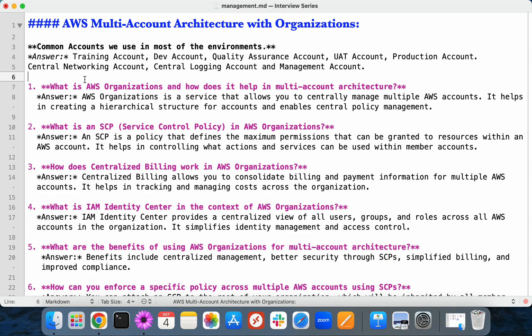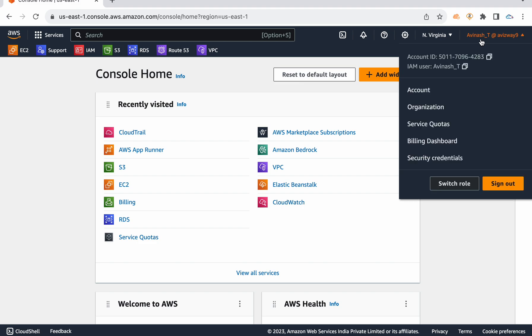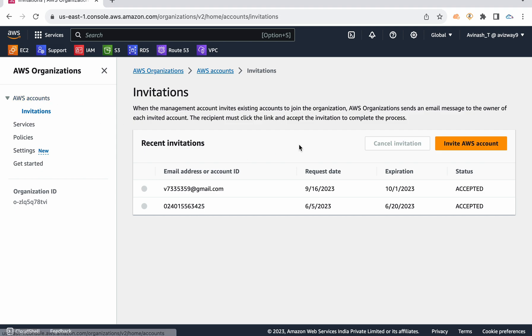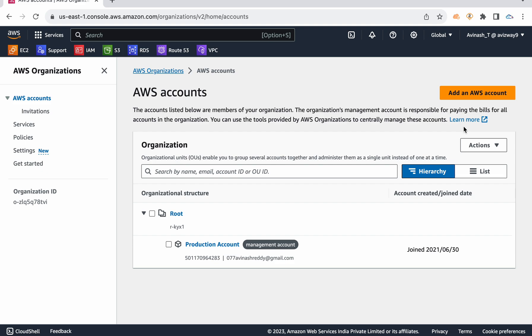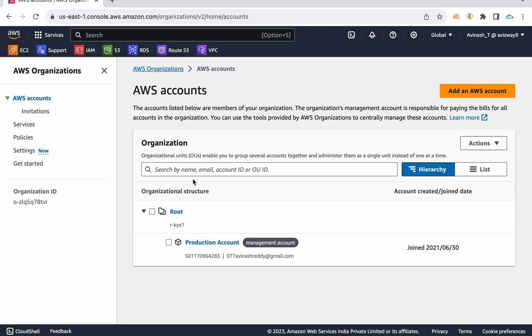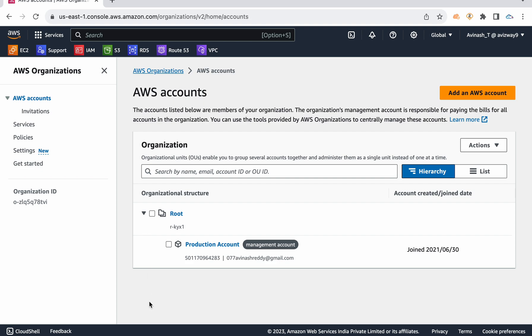So how exactly does AWS Organizations help with multi-account architectures? When you enable AWS Organizations in your AWS account, you have the option to invite existing AWS accounts or create new accounts as part of the organization. You can give the account a name and email ID, and create it the same way — you can add even 100 accounts. All 100 accounts' billing will come into this management account.